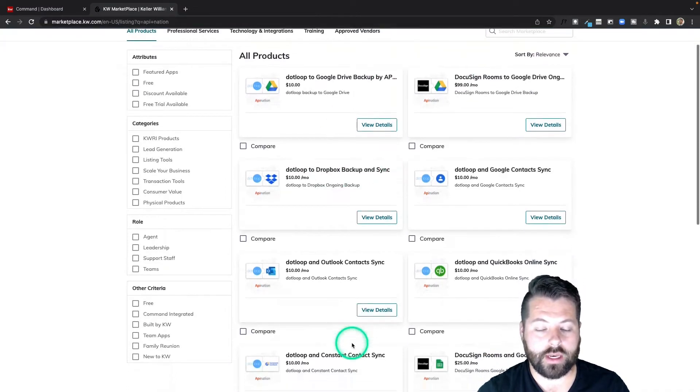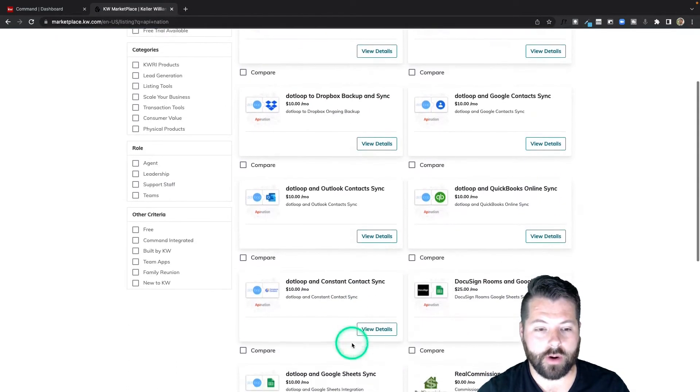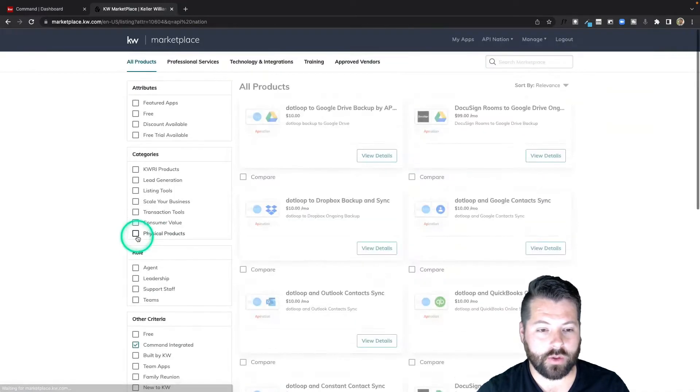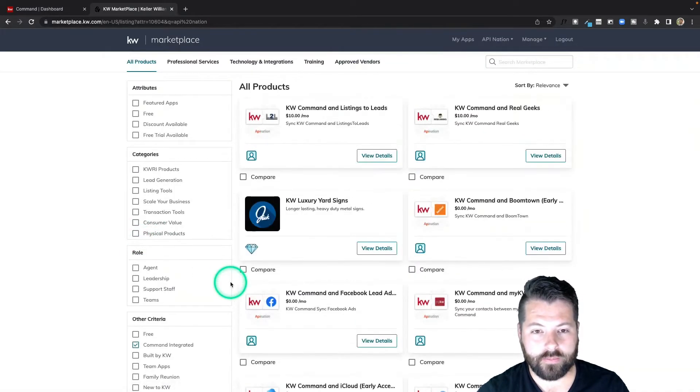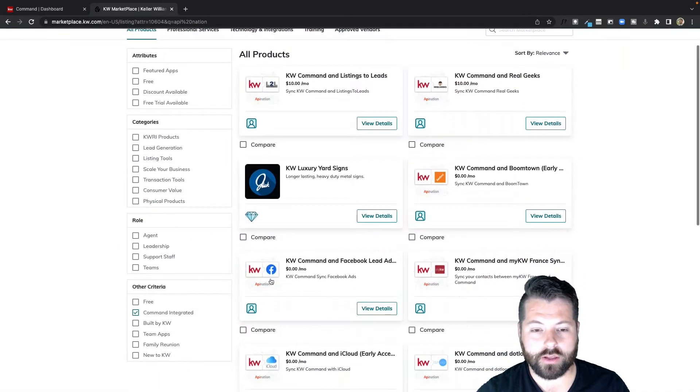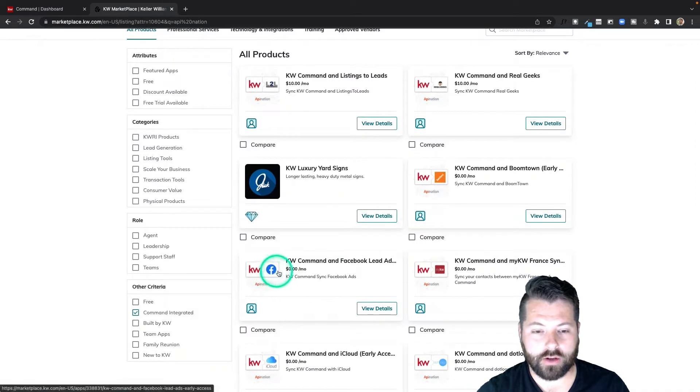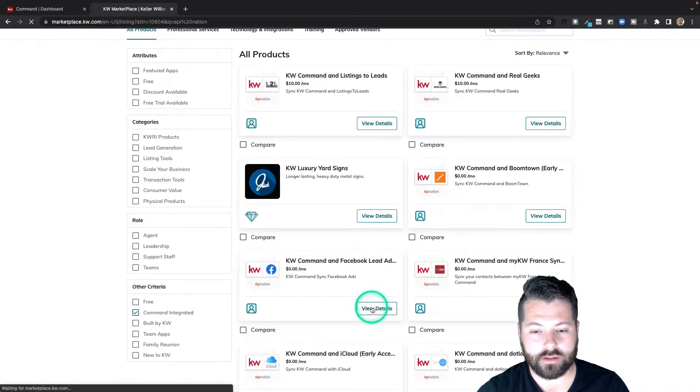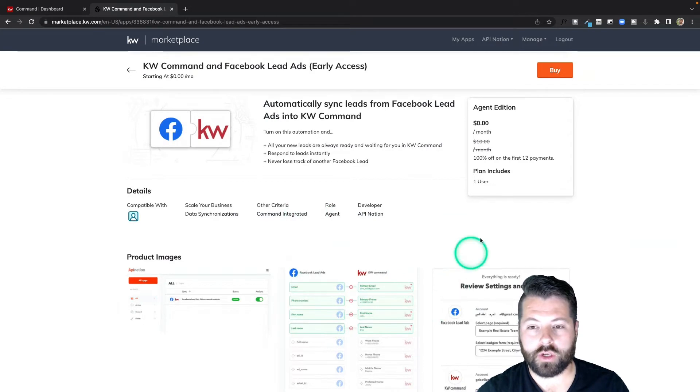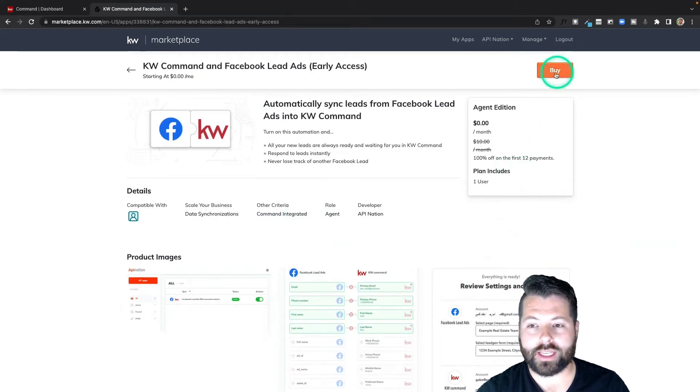I'm going to click this command integrated criteria, and that's going to show you all the syncs we have for KW command. And there's that Facebook, so I'll click view details and I can read all about it here, look at some screenshots, and then I can just click the buy button to go through the buying process to purchase this sync.